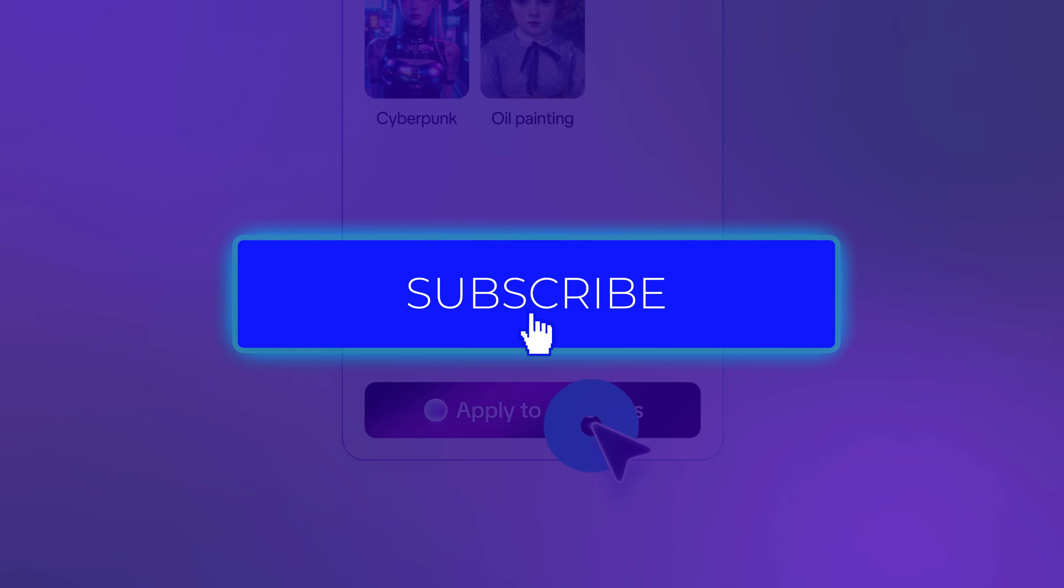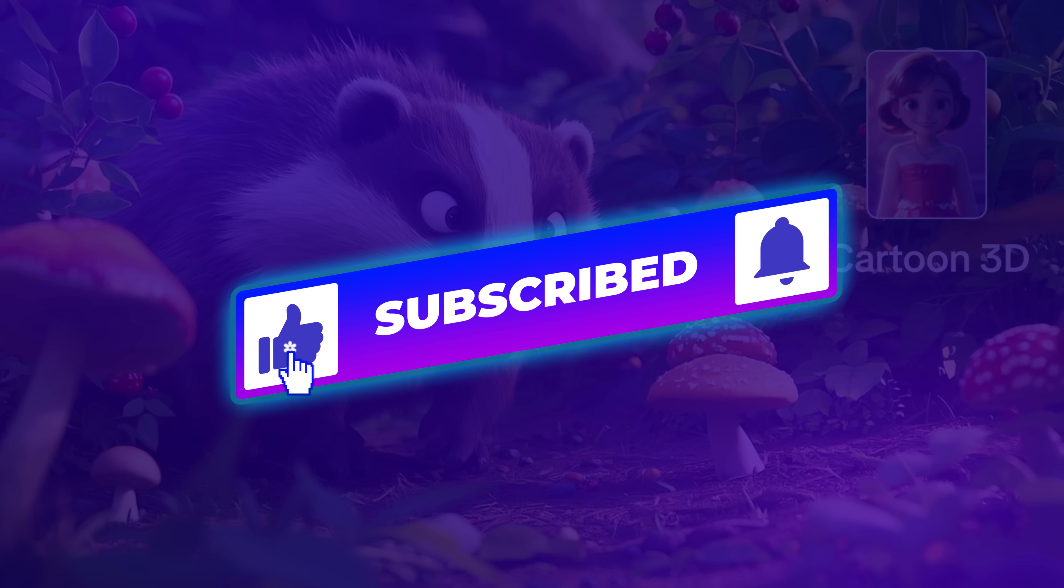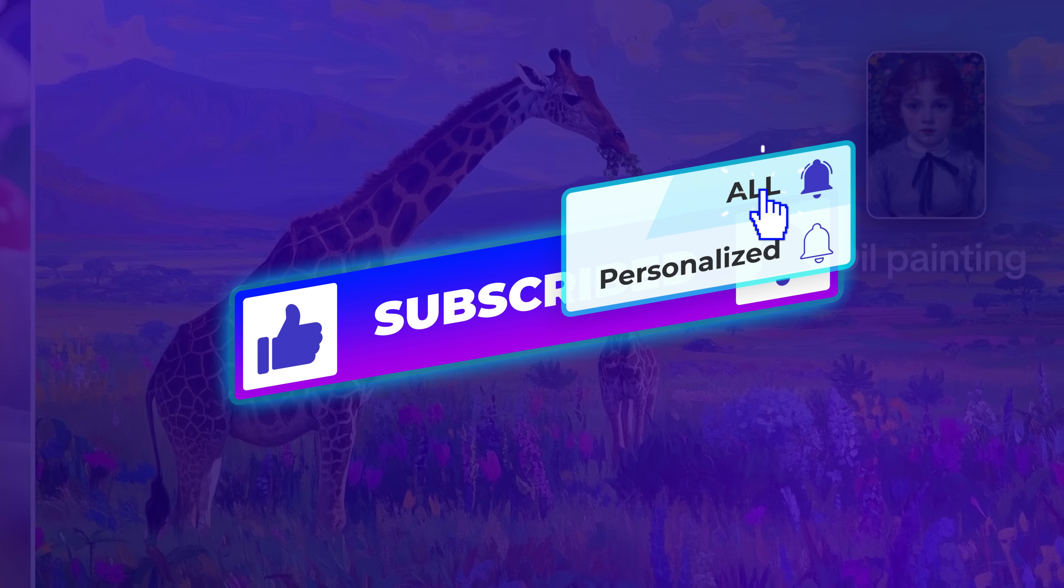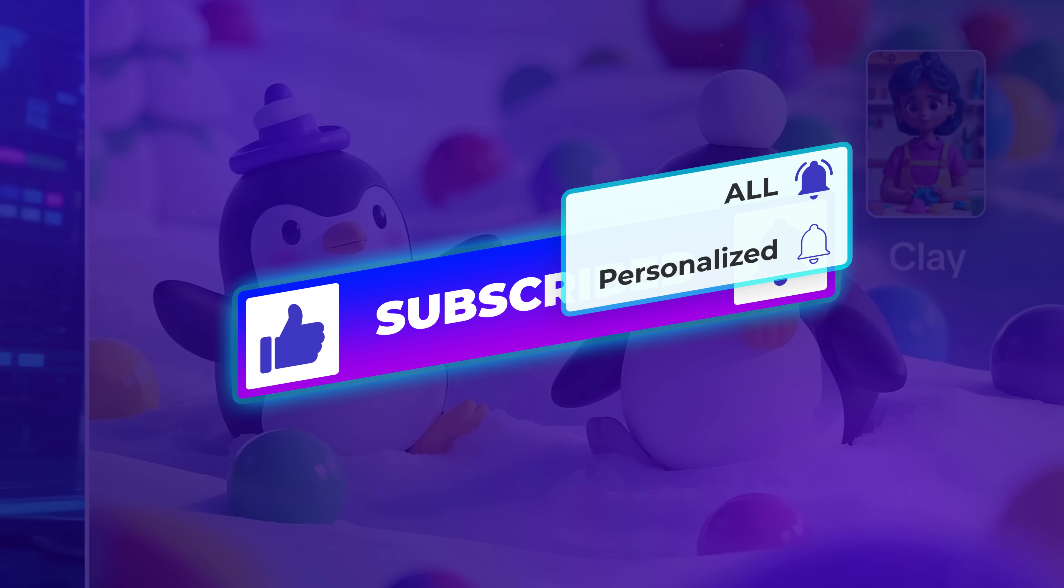If you found this helpful, hit that like button, subscribe if you're new here, and I'll see you in the next one.